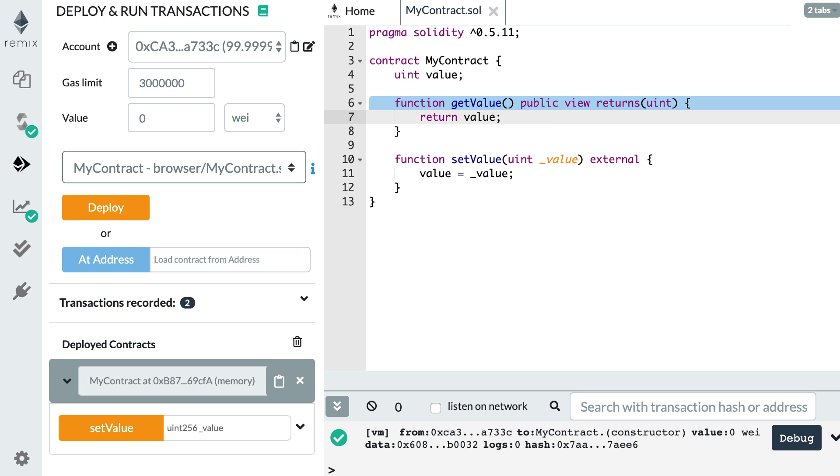Okay, so that's it for function visibilities. Functions are not the only entity in Solidity that have visibility keywords. Variables can also have visibility keywords, and we're going to see this in the next video.